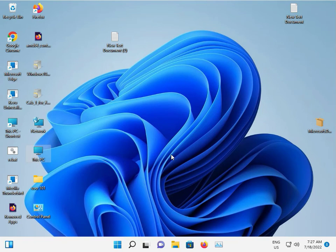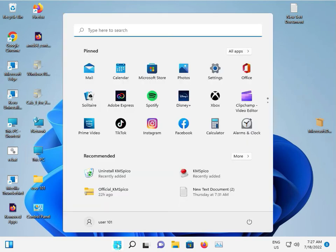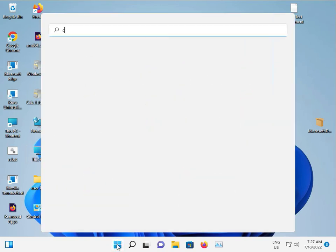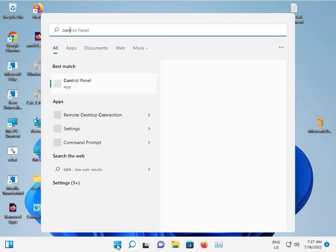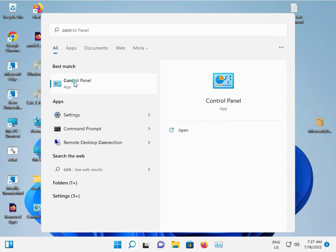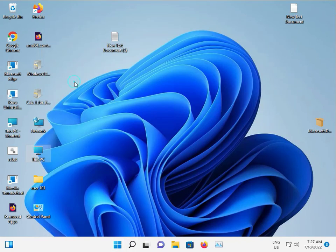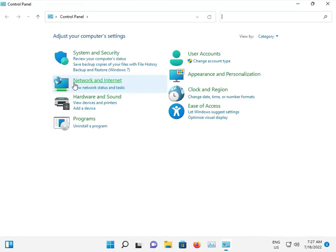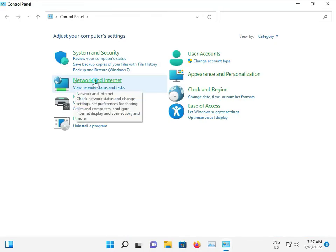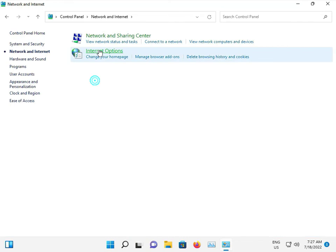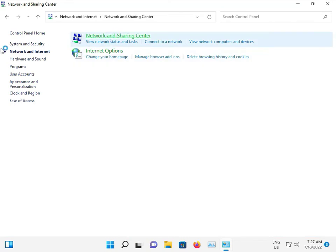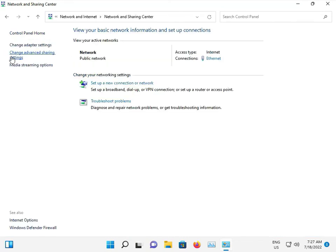Suppose your TV is not connecting. Enable network discovery on your system. Click the start button, type control panel, then click control panel, Network and Internet.